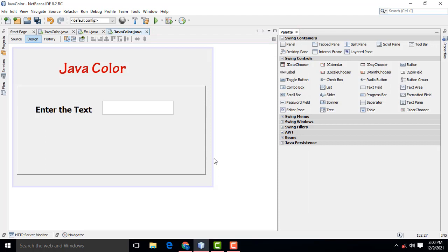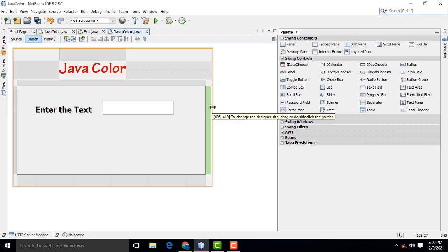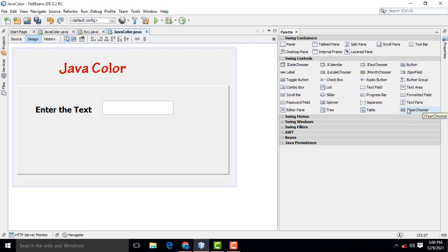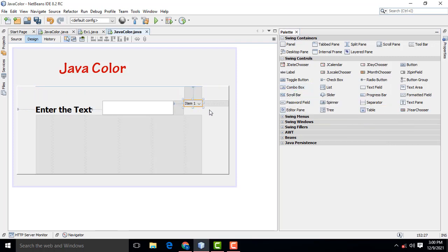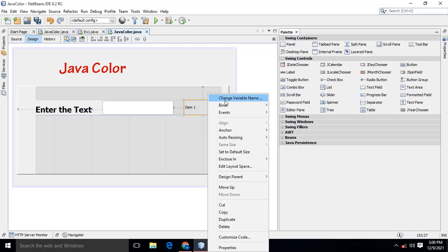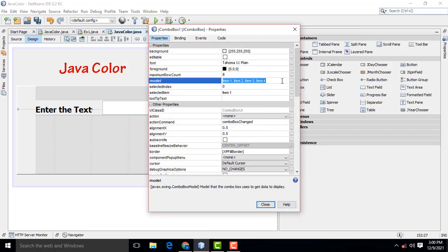Now I need one combo box. I am going to get the combo box from the palette and drag and drop it here. Select it, go to Properties, and I am going to add the items: red, green, blue. Then close it.